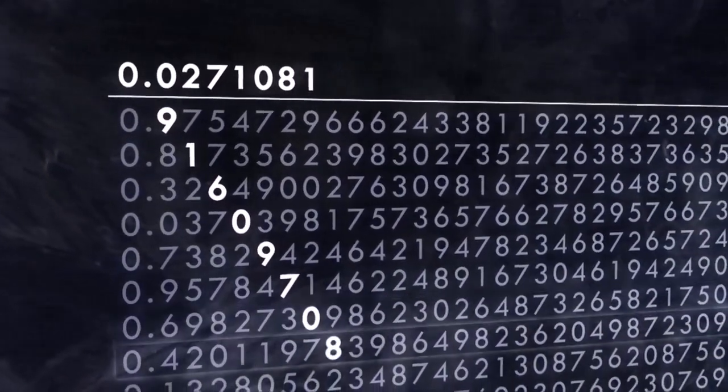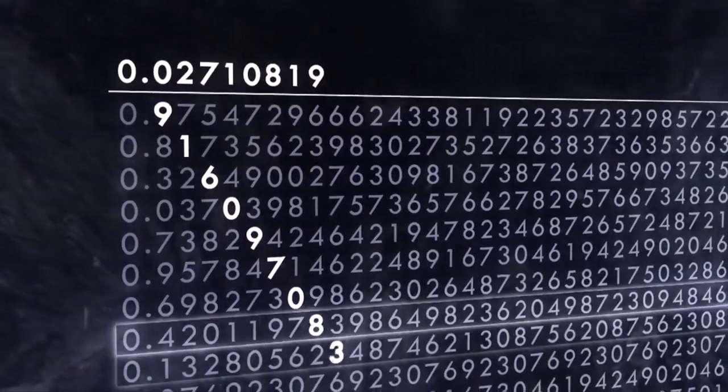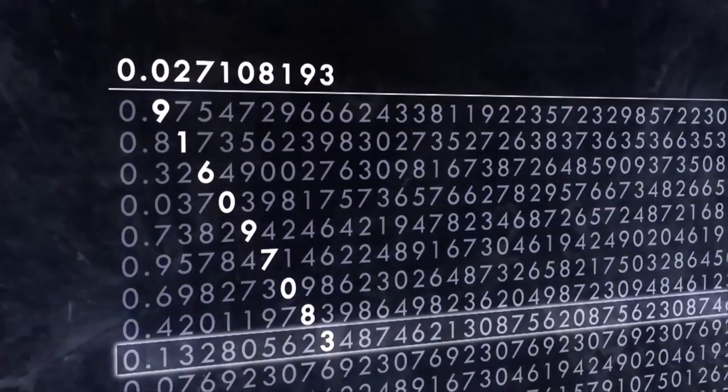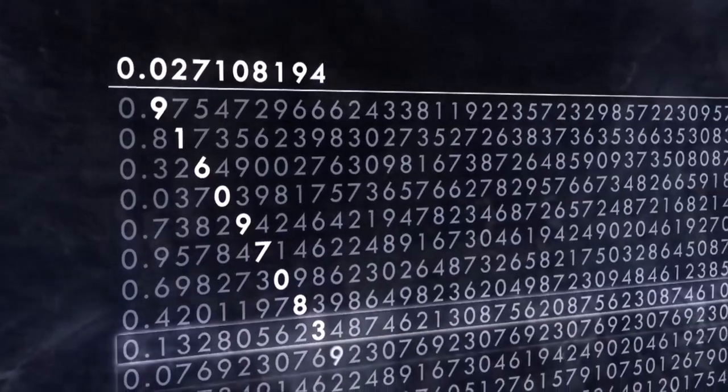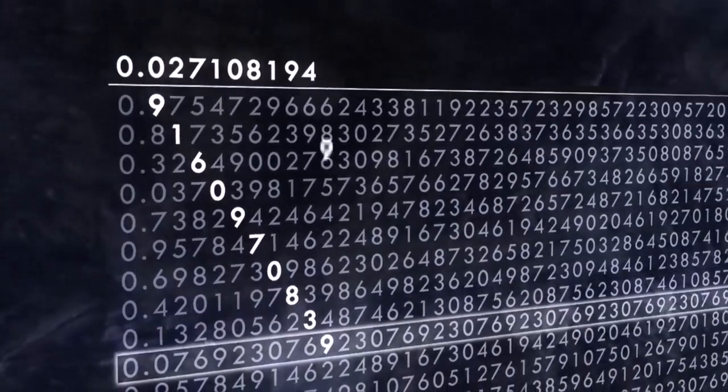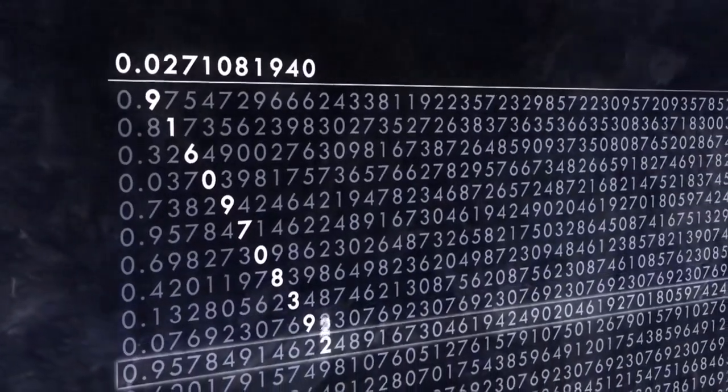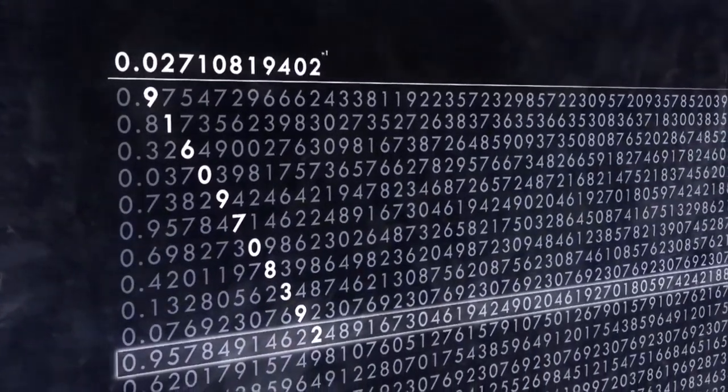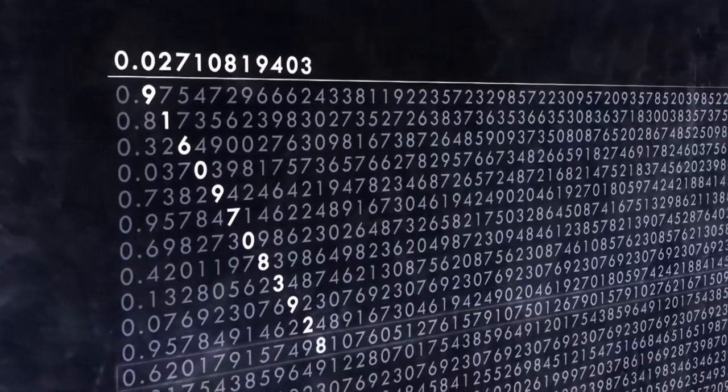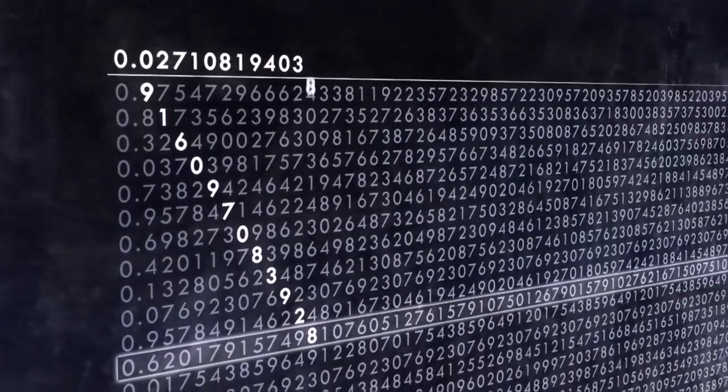This famous diagonal proof shows that any attempt to list all the real numbers will always be incomplete. And if you can't create a complete list of the real numbers, they can't be counted.